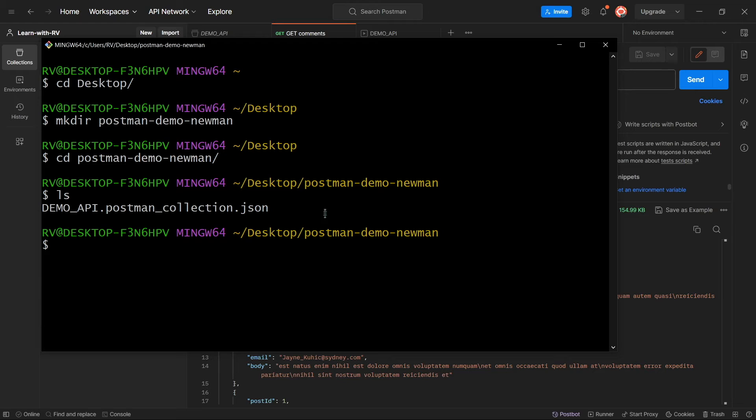Great! The collection has been saved as a JSON file in our folder.